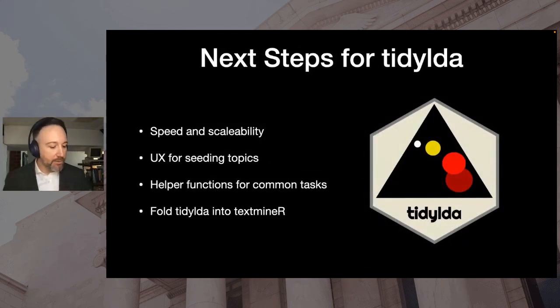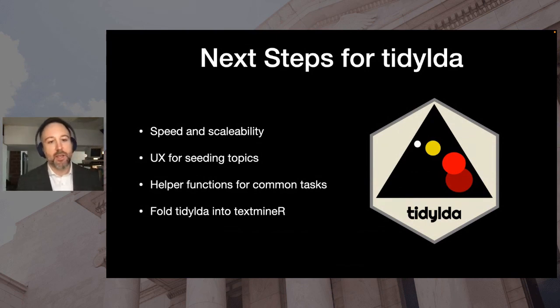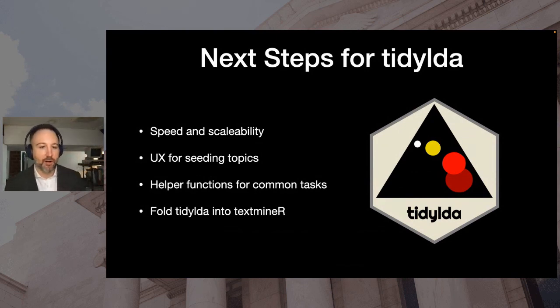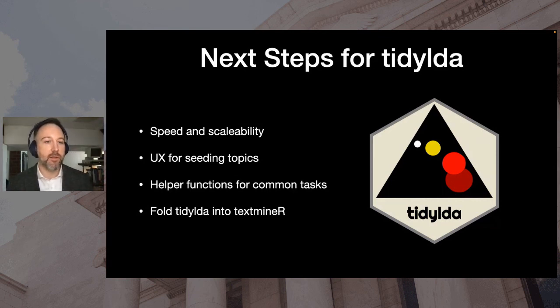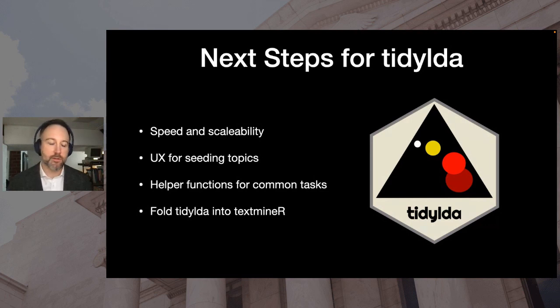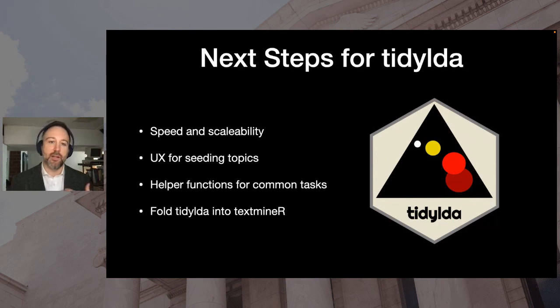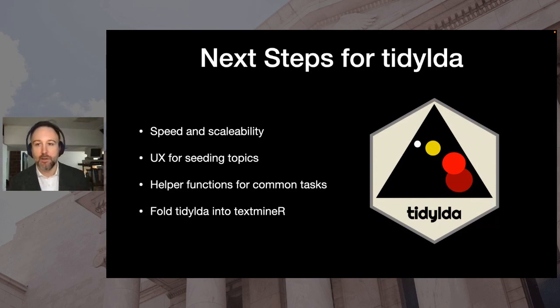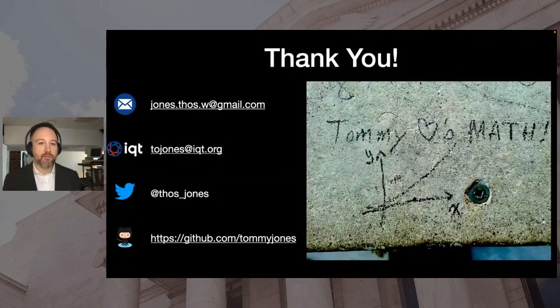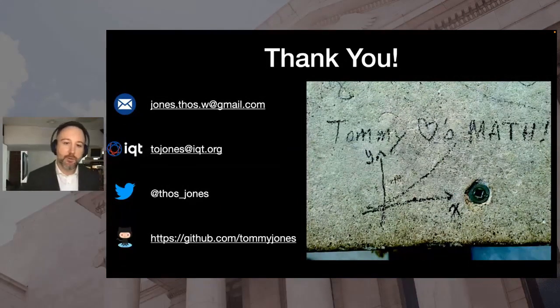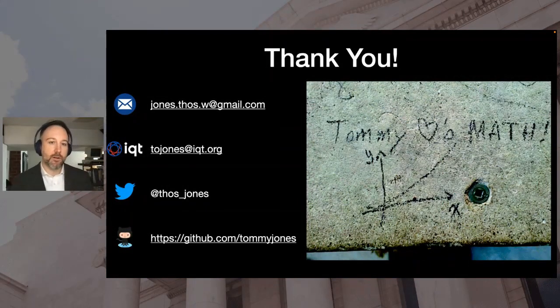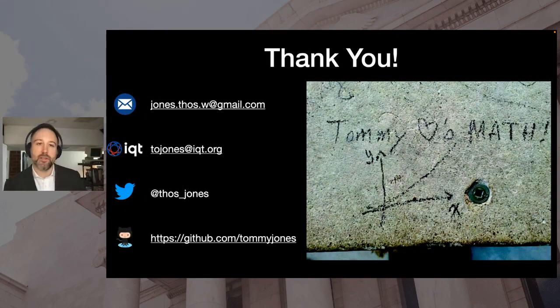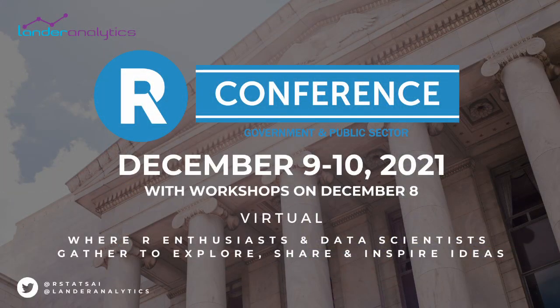So tidy LDA is still under active development. I imagine the API will stabilize shortly after I finished my PhD, but in the meantime, I would love users and feedback, especially as I'm trying to build some helper functions. So what common topic modeling tasks should be a single function call versus chaining together many operations like I did in that demo. That's all I've got. Thank you so much. Here are several different ways to get in contact with me, and I appreciate your time today.